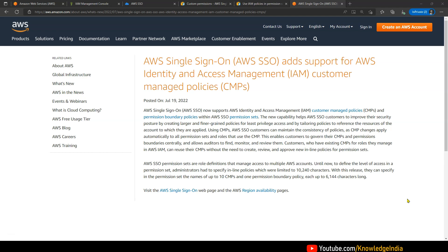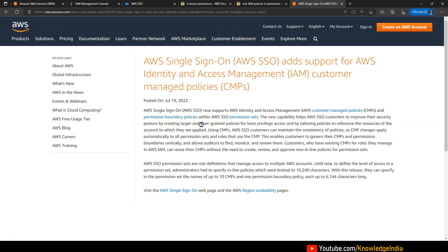Let's try to understand what this update says. This update says that the new capability helps AWS SSO customers to improve their security posture by creating larger and finer-grained policies for least privilege access. Earlier, when we used to create permission sets, there were only two things which were possible: it was possible to use only the AWS managed policies or the policies which we used to write manually — we used to type it.